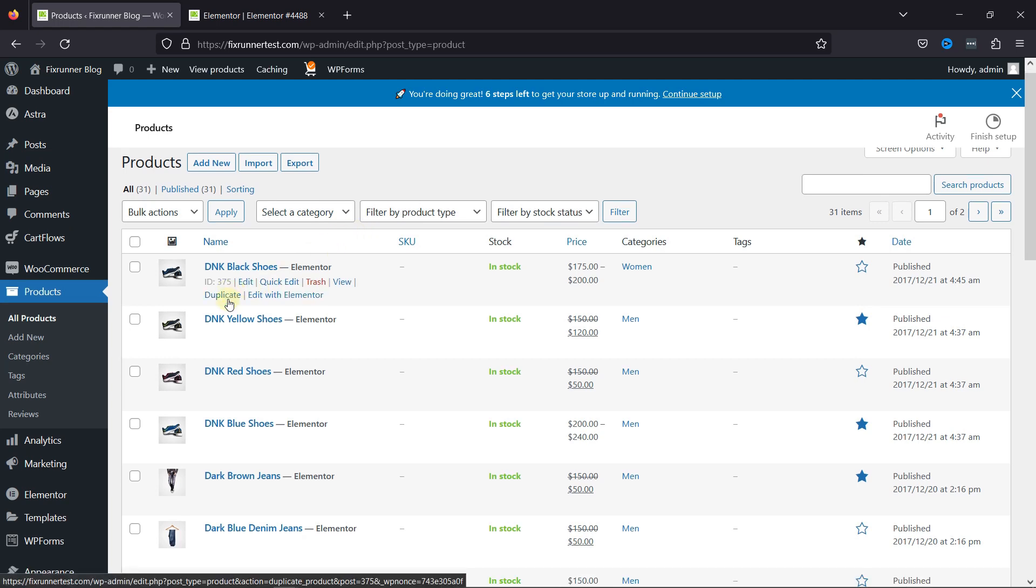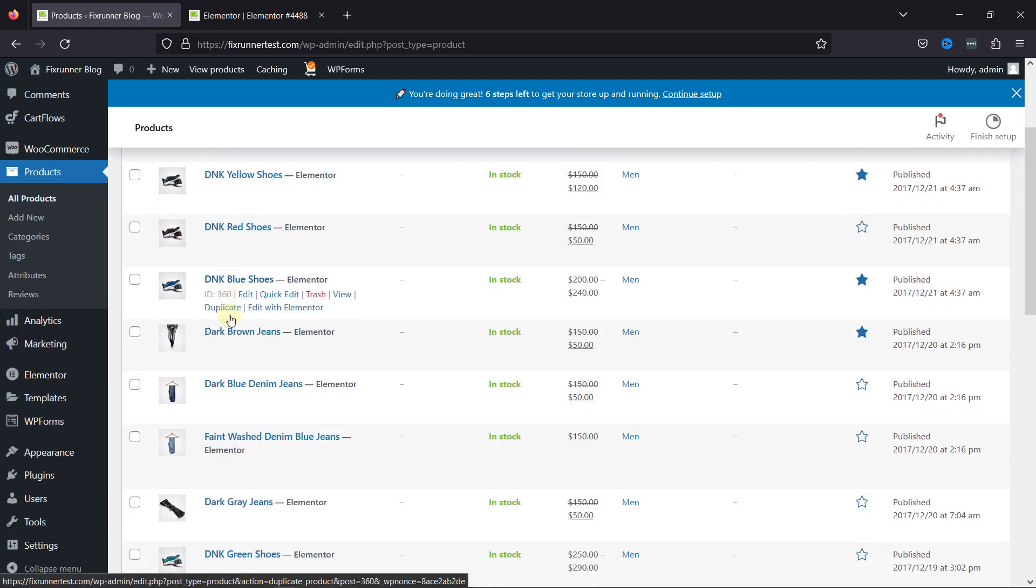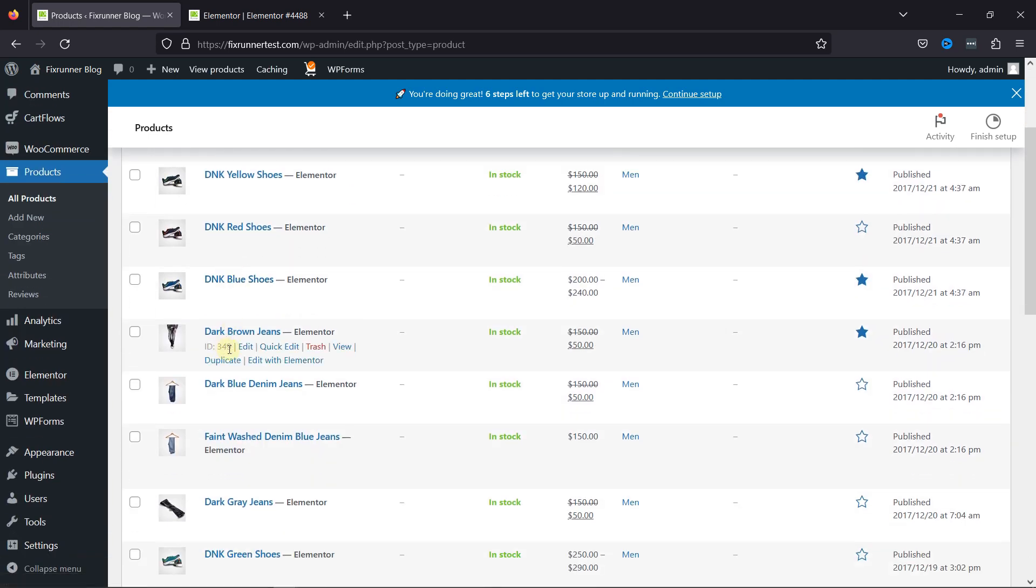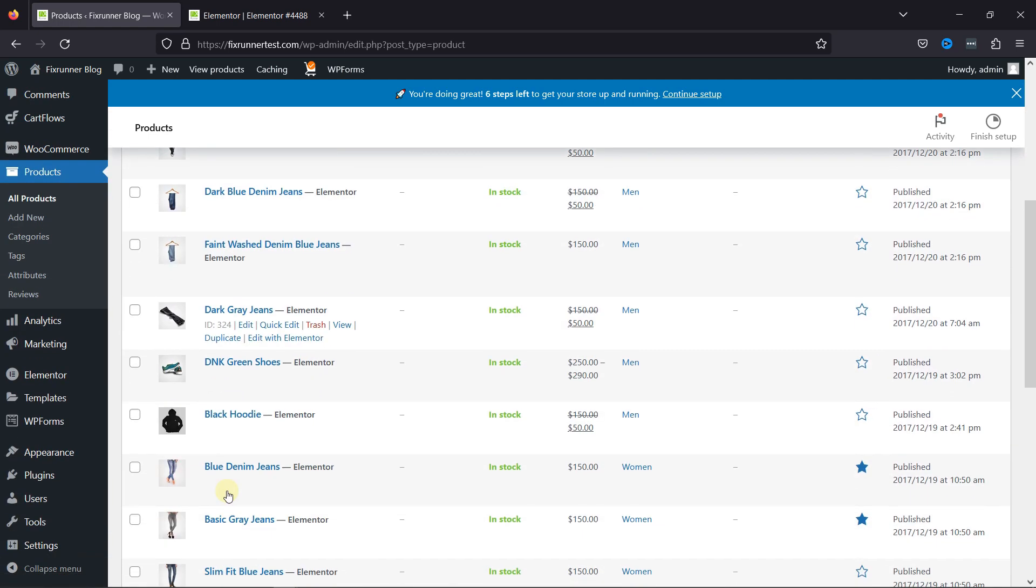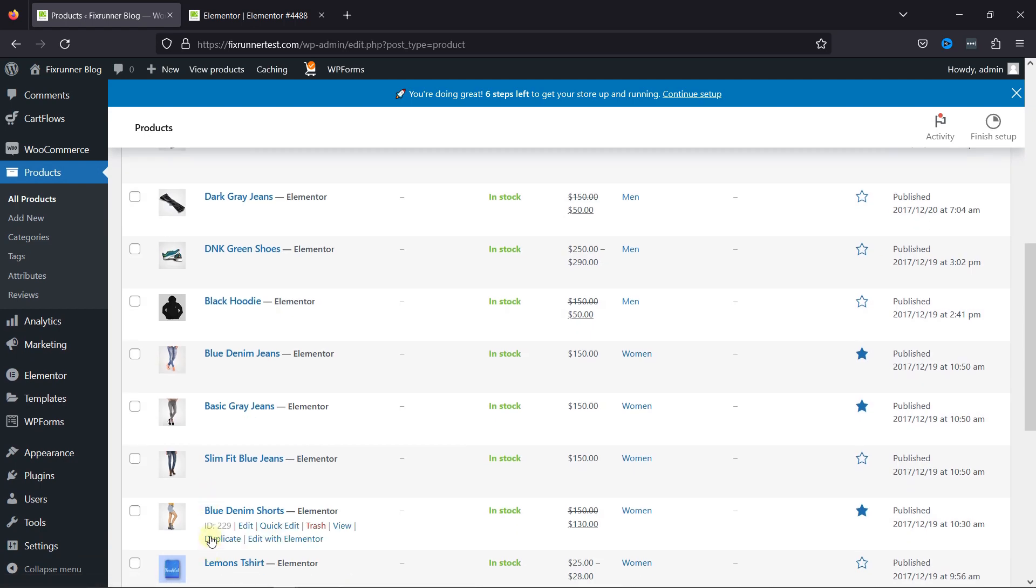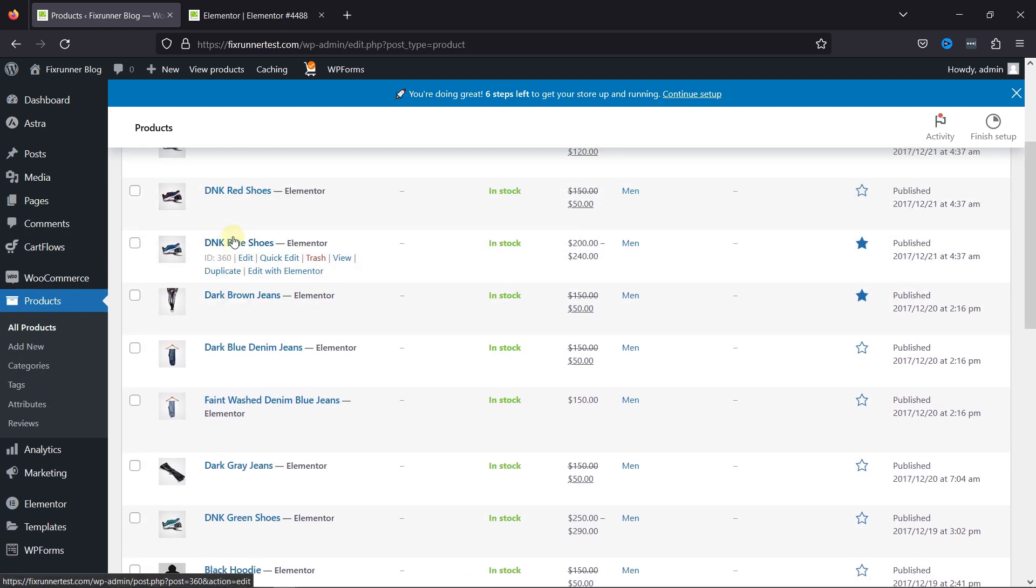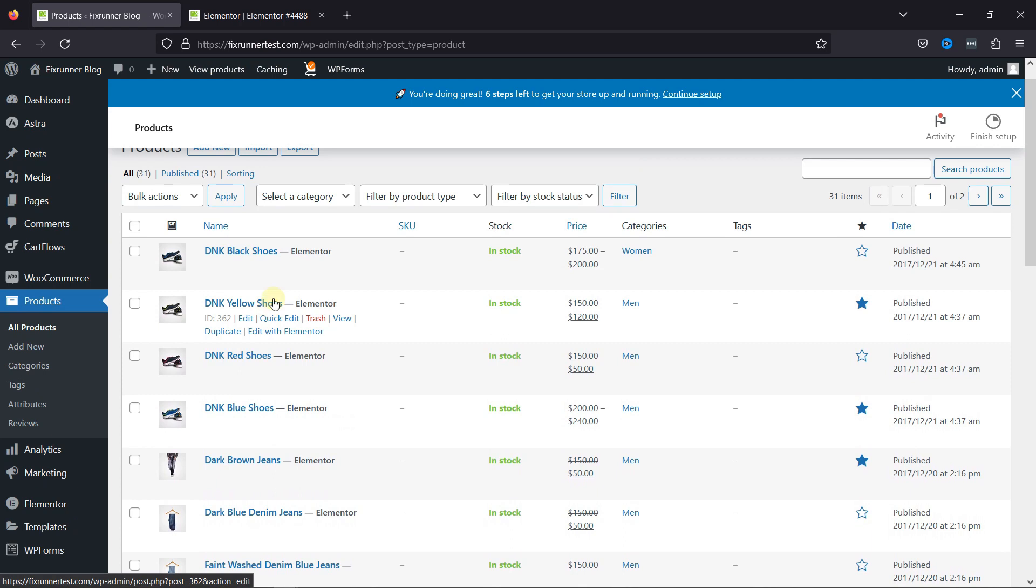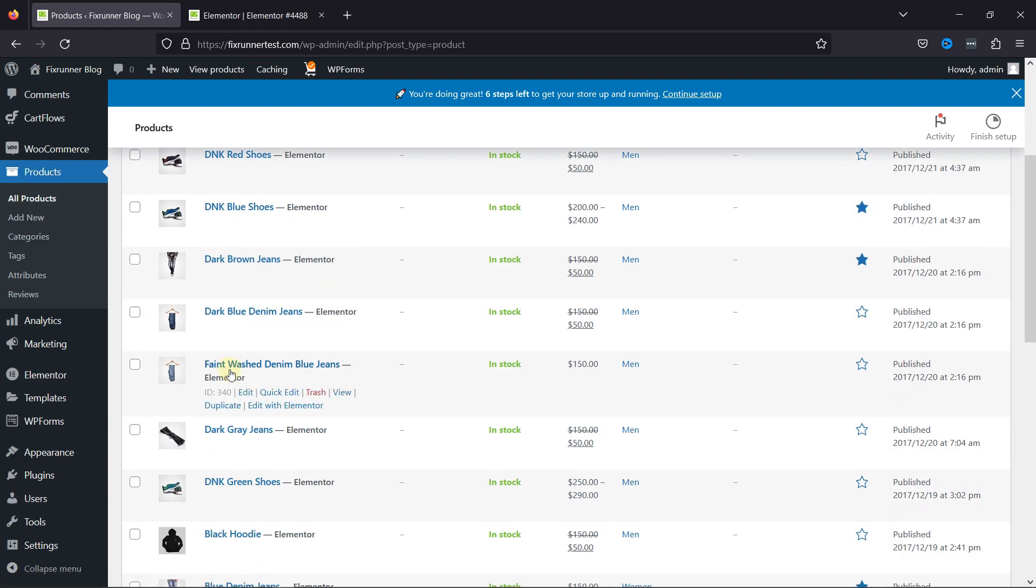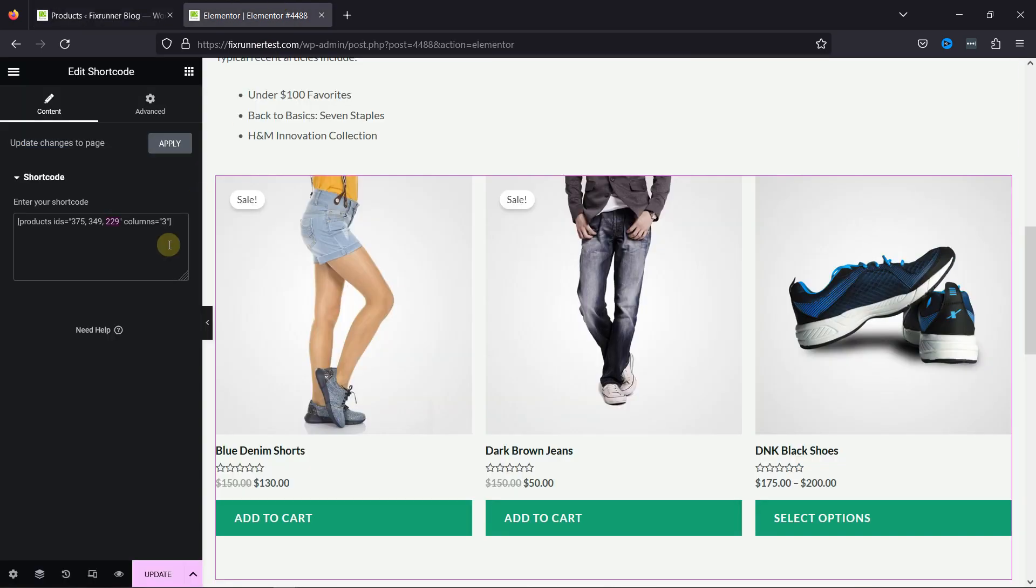You can get the IDs from here. As you can see, there are various products, and each product has been given a unique ID. So, you can simply add the product ID here and include it in your blog post.